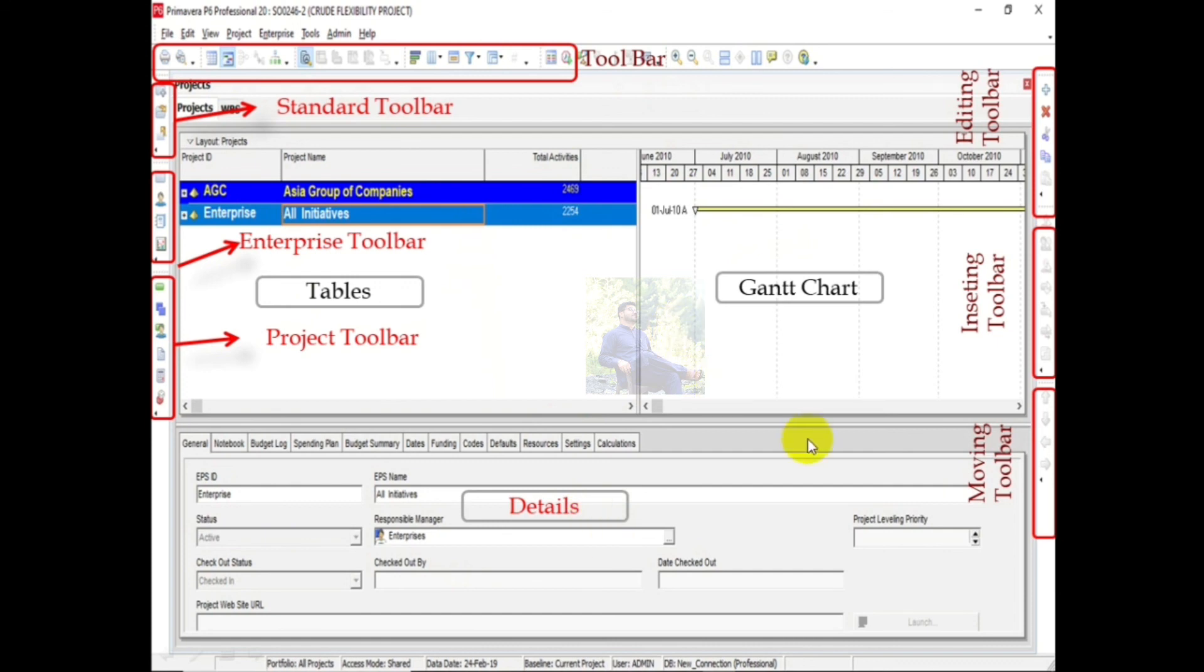This is all for today's lecture. In the next lecture we will discuss how to define a project, what are the things necessary to do before starting a project, and how to define EPS and OBS.